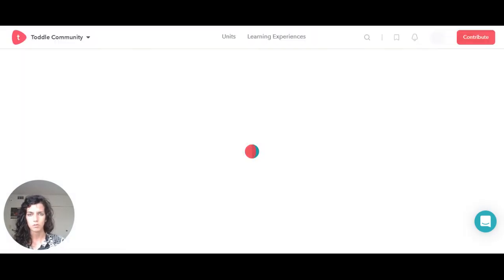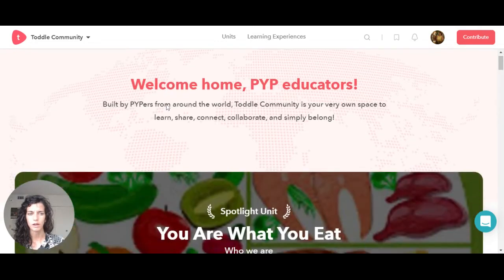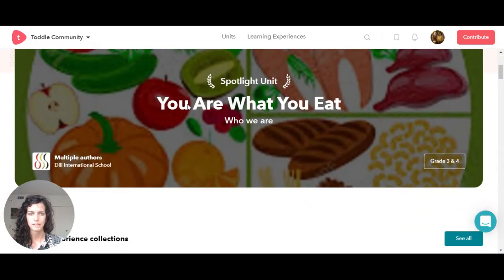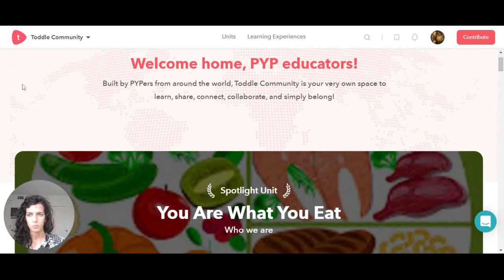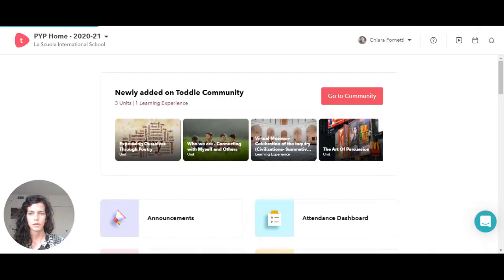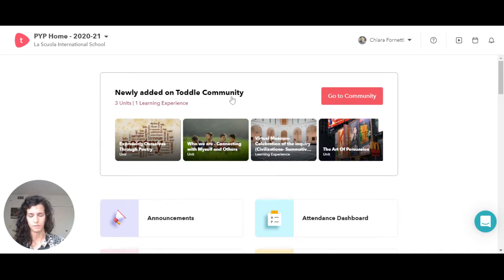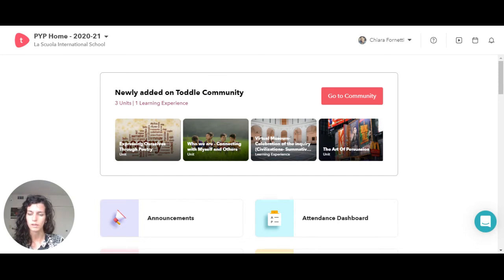If I click on either the three units or the learning experience, it's going to show me immediately the Todo Community section. You can find out about it in one of my previous videos. We're going to go through how you can contribute to the Todo Community and what you can do with it.